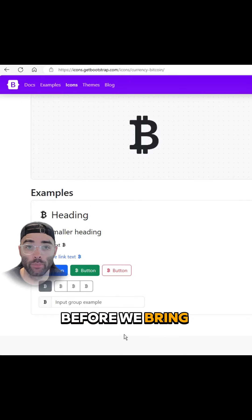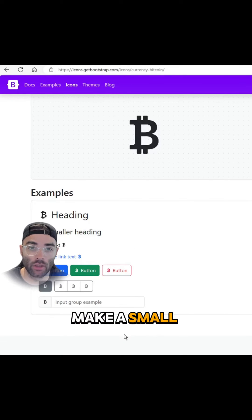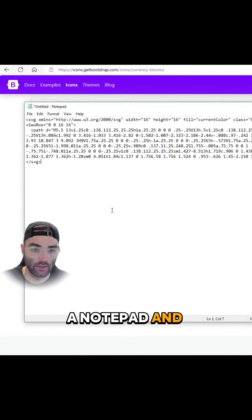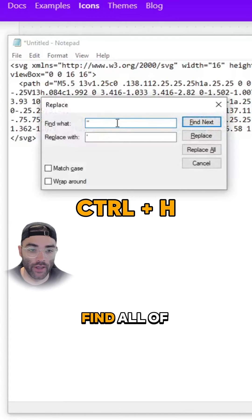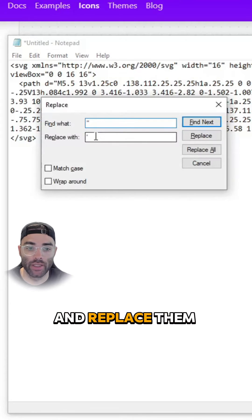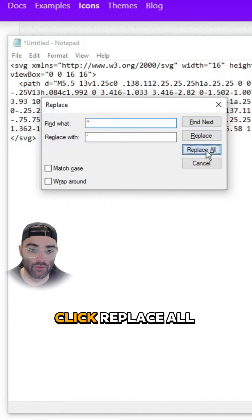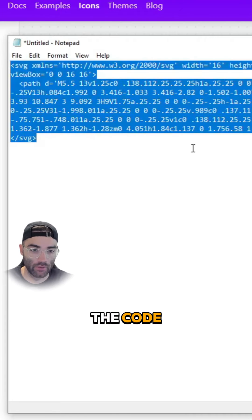Before we bring it into our app, we need to make a small adjustment. Paste it into a notepad and click Control-H. Find all of the double quotations and replace them with a single quotation. Click Replace All and then copy the code.